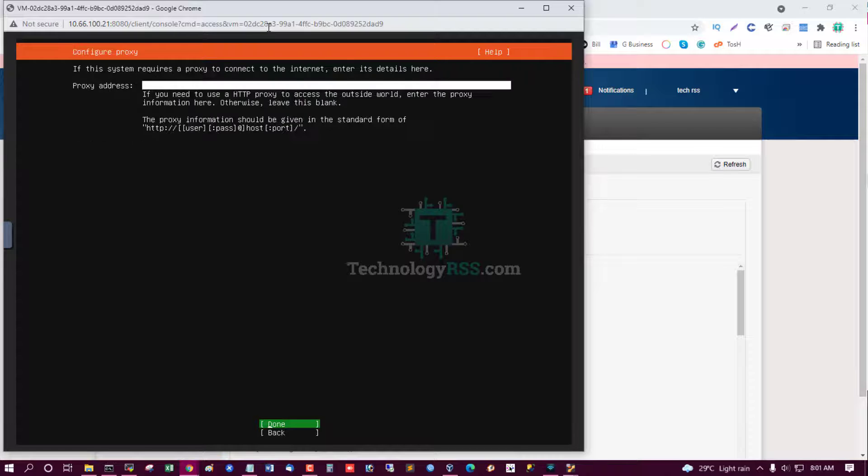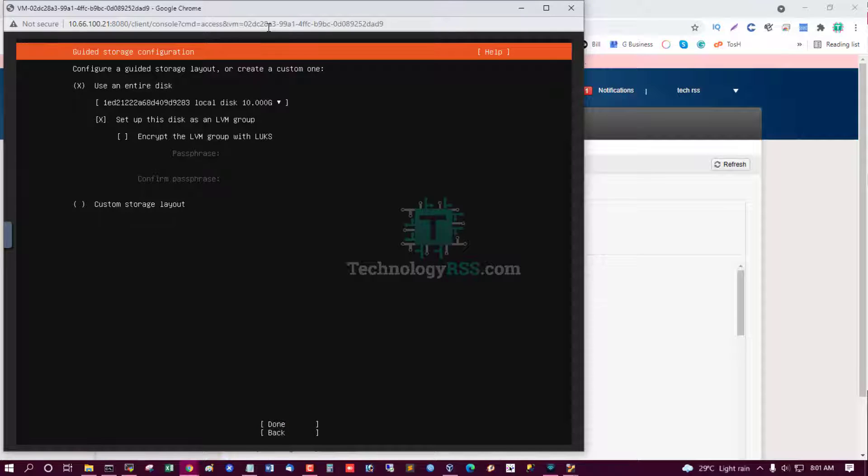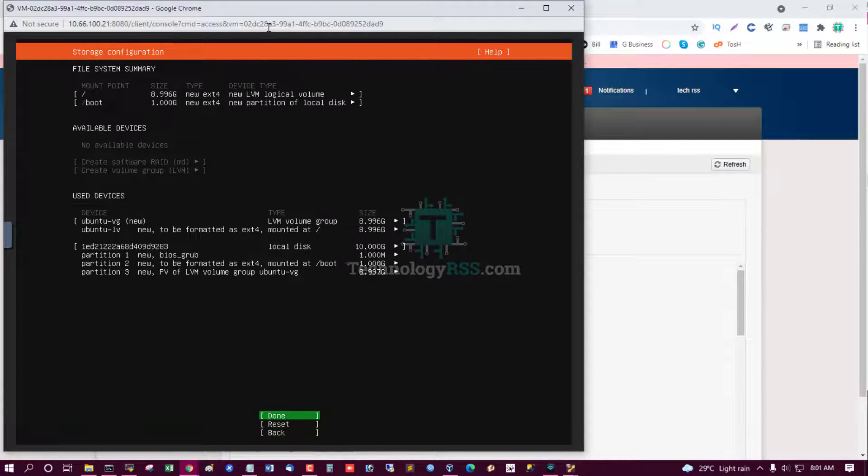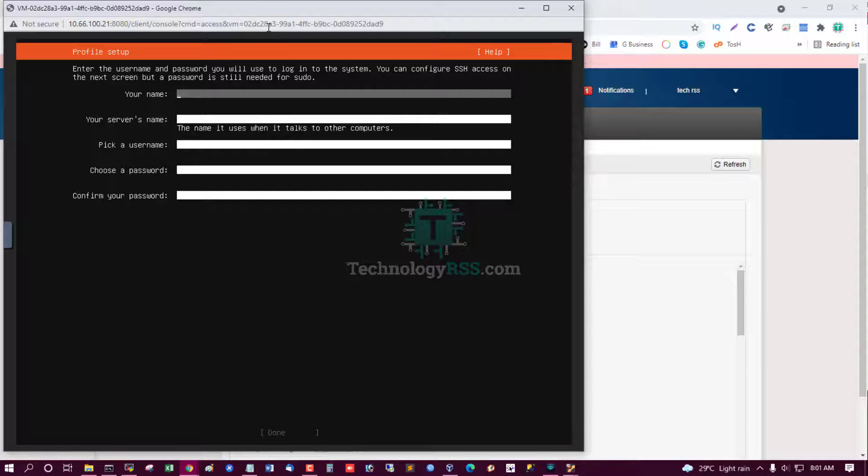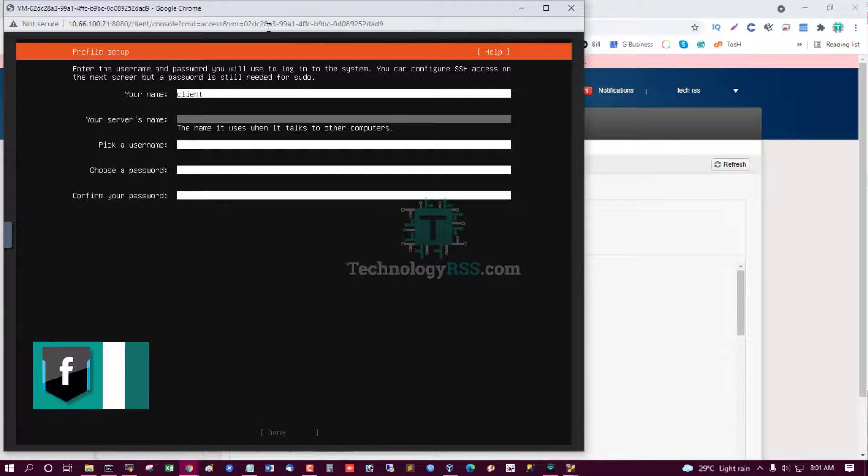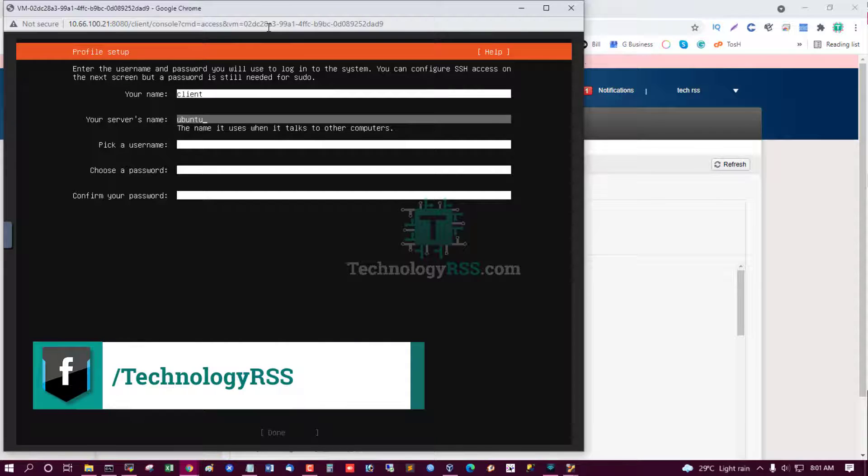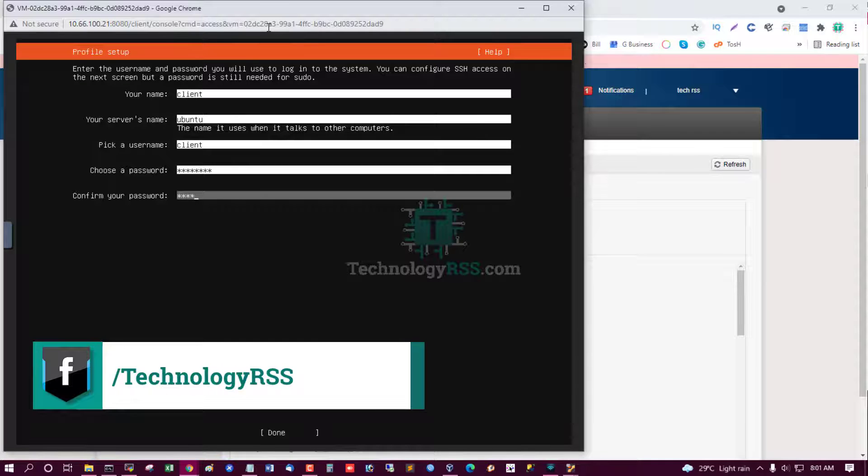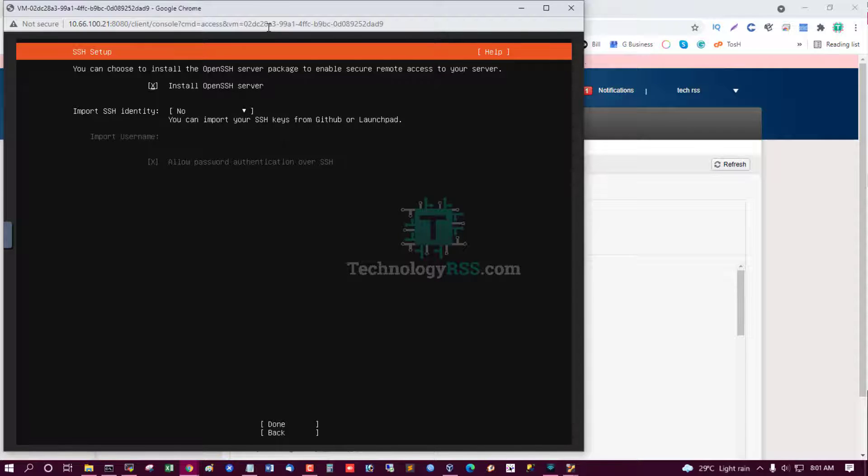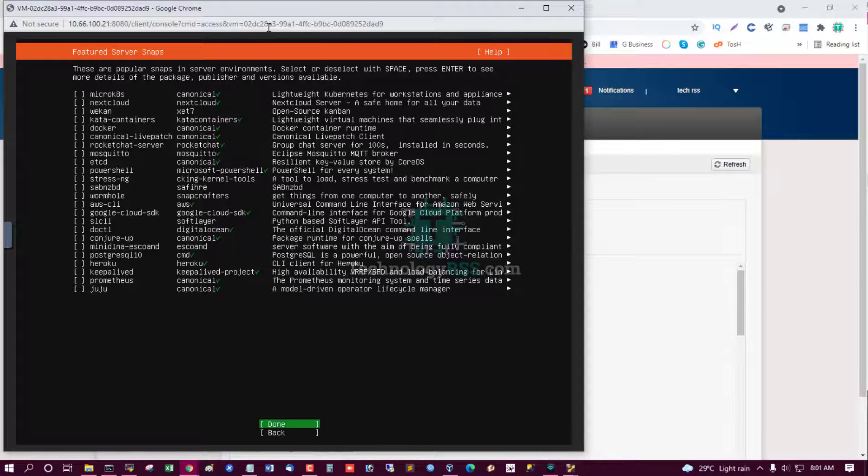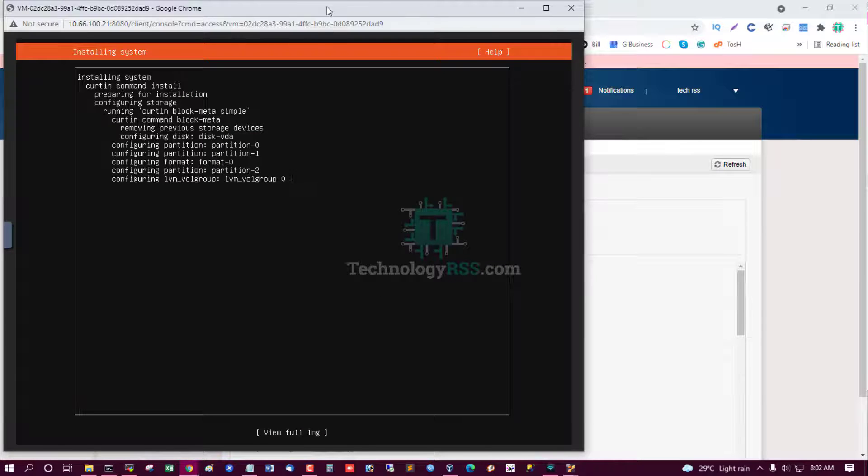Done. Done. Yes, enter disk, tab, and select done. Done. Down arrow, select continue and create user. Client, Ubuntu server user's password. Confirm password, tab, and select done. Press spacebar, install OpenSSH server. Done. Not needed any service. Yes, now installation process running.